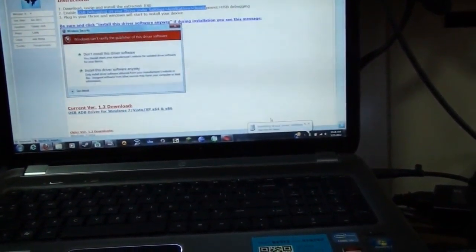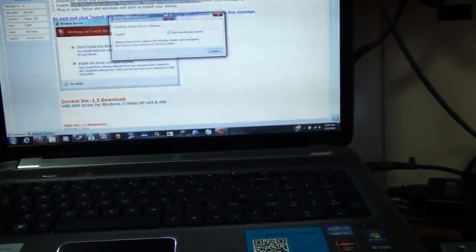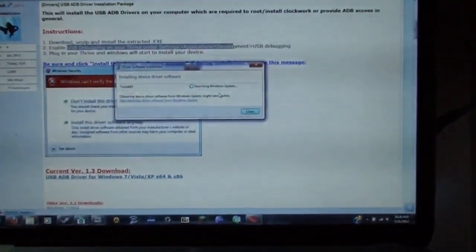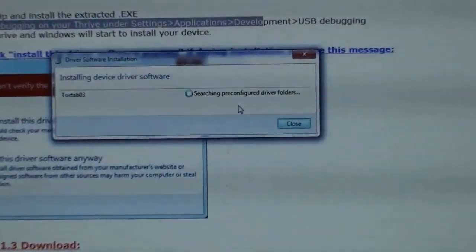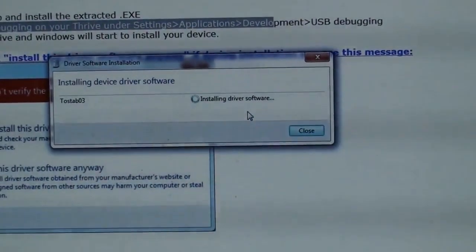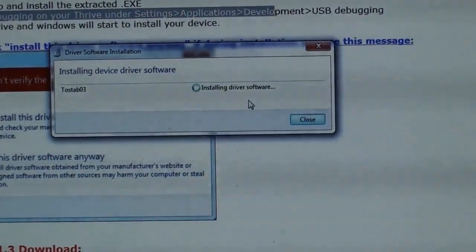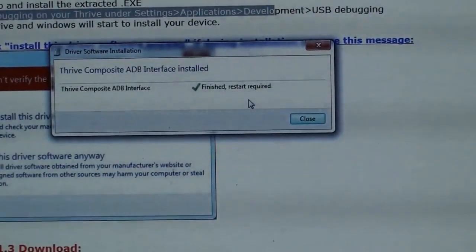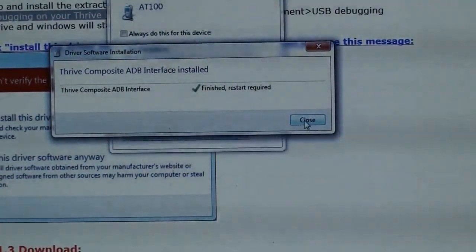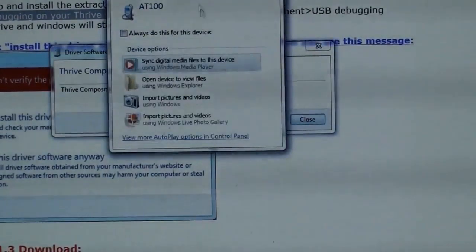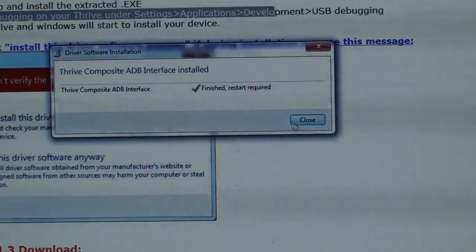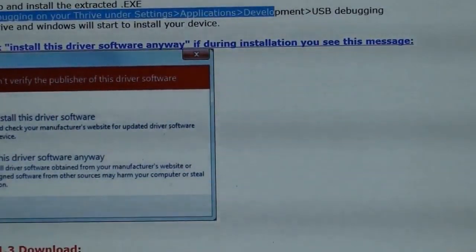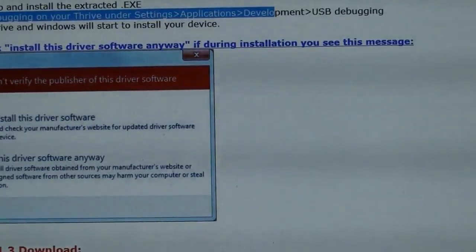And, installing device driver software. Finished. Restart required. I always hate auto-play. Alright, close.